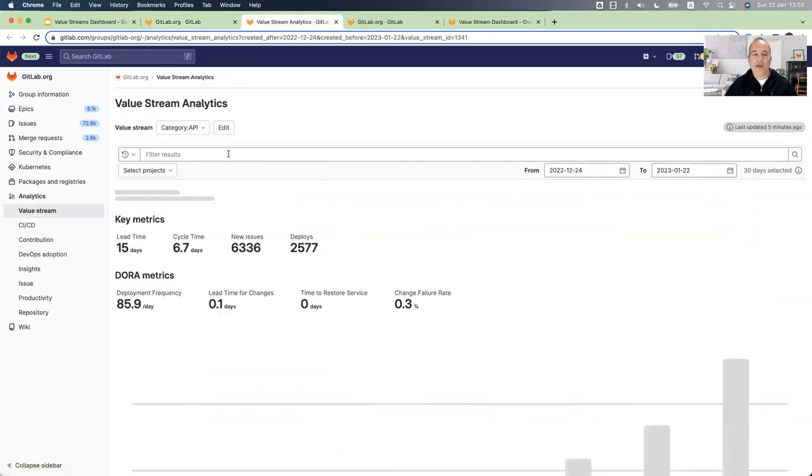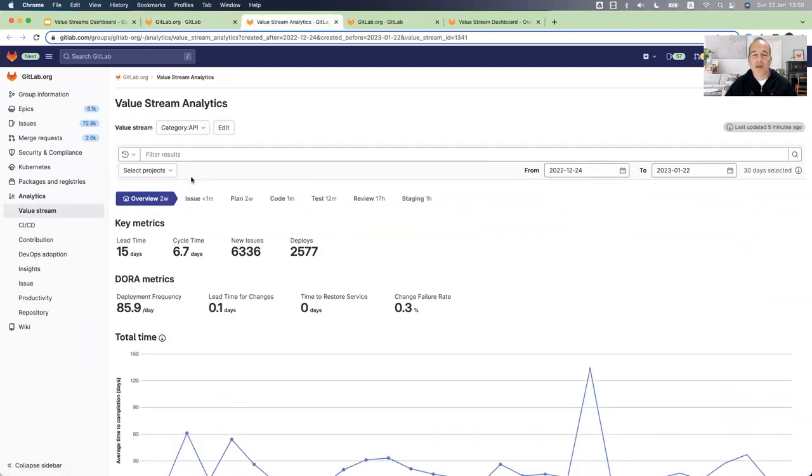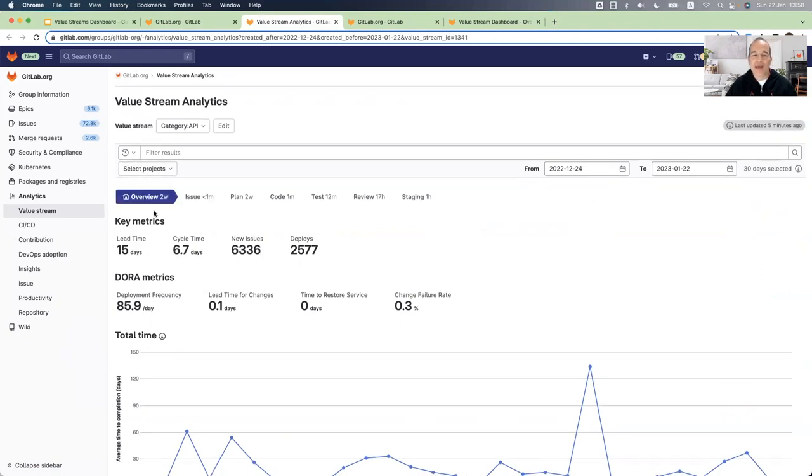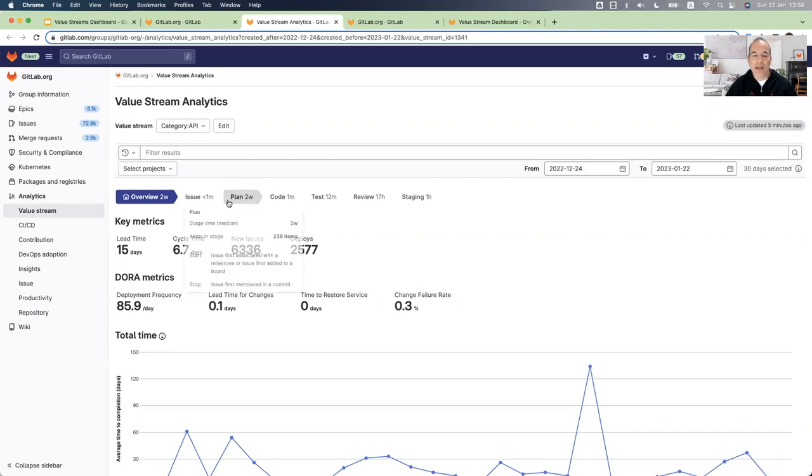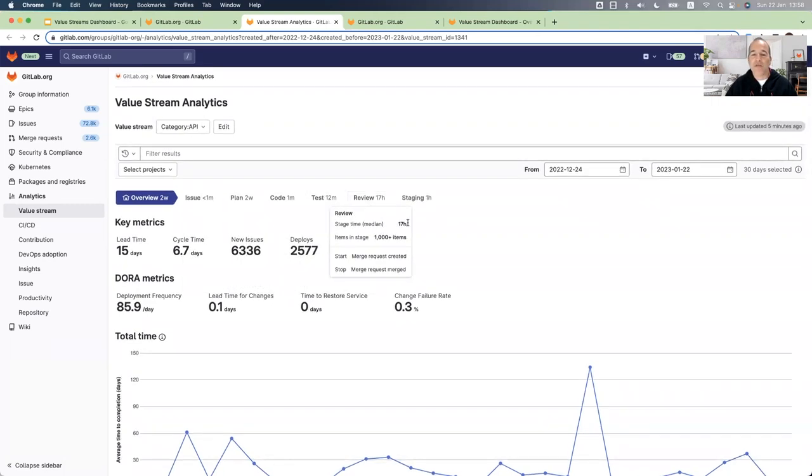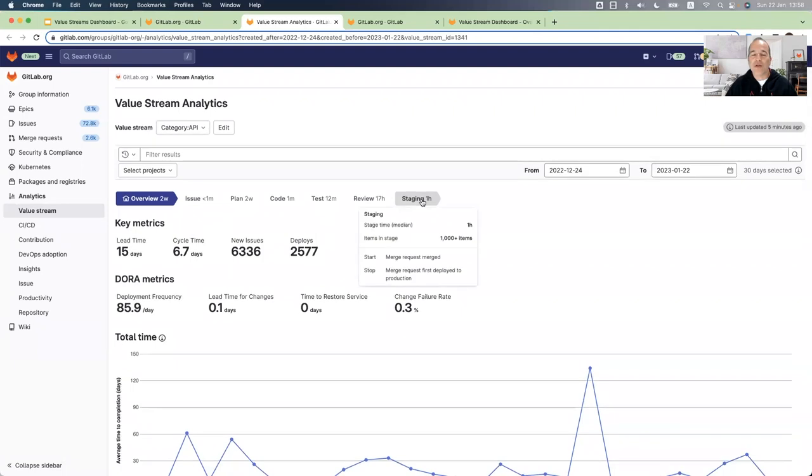This opens for me the value stream analytics, where I can see how the time was spent for the lead time. I can see that the overview took two weeks, and I can do another drill down: what are the stages that contributed to these two weeks, for example, the planning stage, the coding stage, the testing, and reviewing and staging.